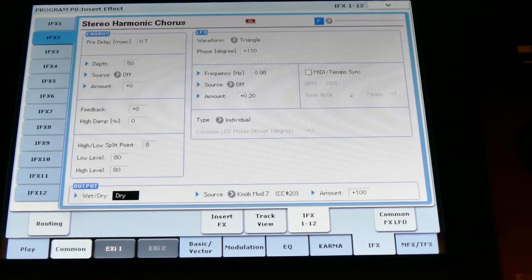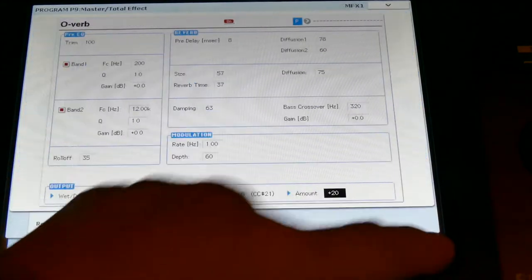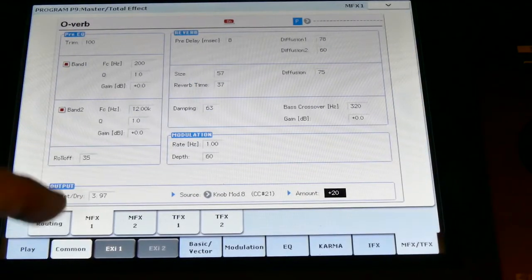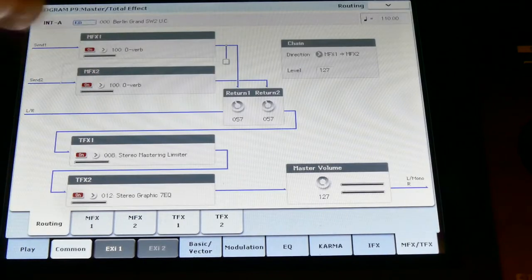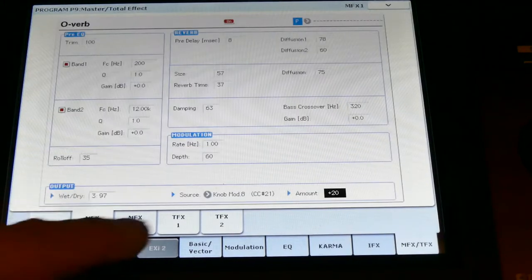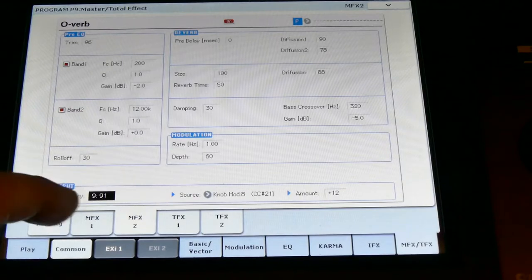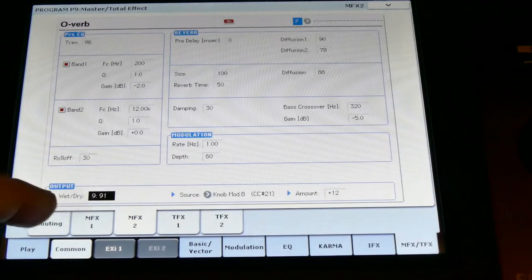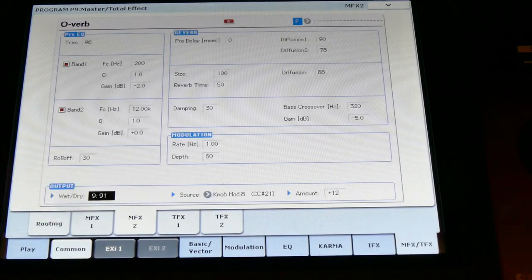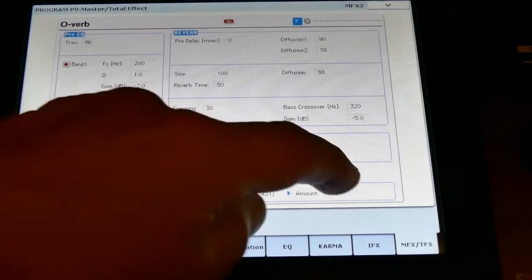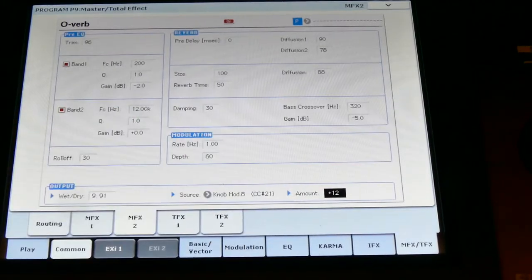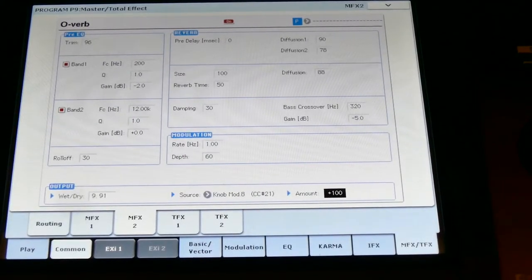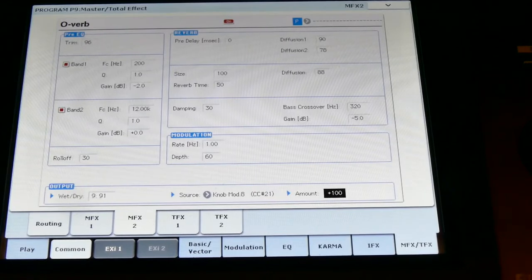And the same here with the two reverbs. One is number eight, both on number eight but different settings. So if you touch number eight, I would put this all a little higher, like this. And now I turn number eight open.